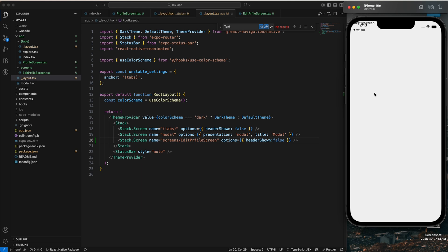So like this we can use Expo Router in React Native, add new screens, and add bottom tabs. In the next video we are going to explore more about React Native with Expo. See you in the next video — bye!